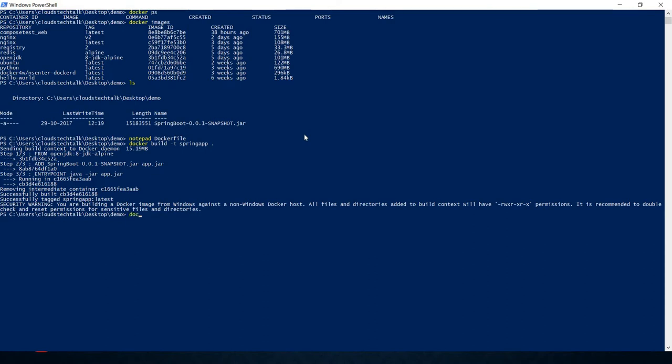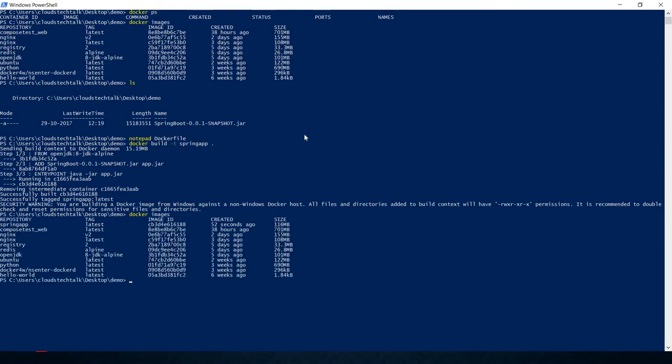I already had the openjdk downloaded from the Docker Hub registry, so it didn't take much time. The image was built within a few seconds. Let's run docker images to confirm — the spring-app image has been created. Earlier it was not there, and now it is.